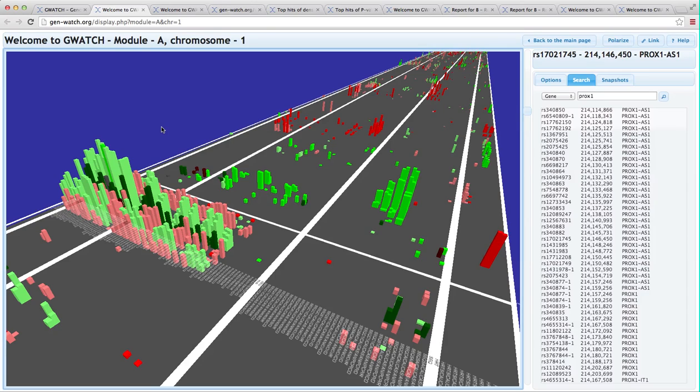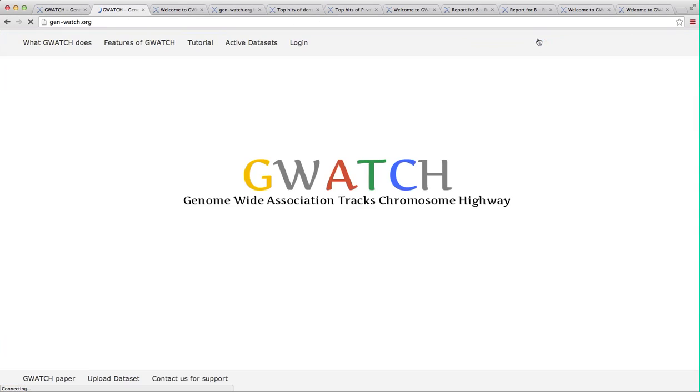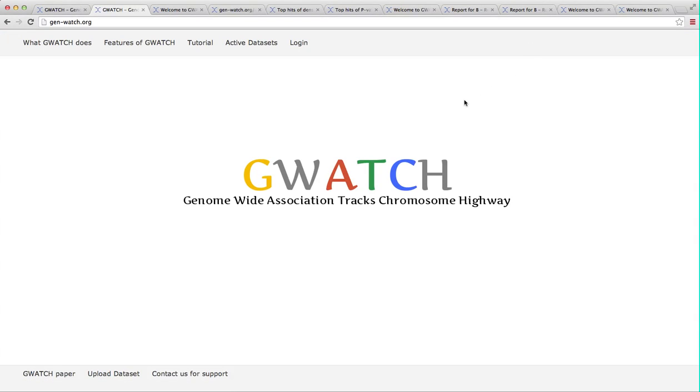This is GWATCH in a nutshell. As you can see, it has a number of features, and the best way to get familiar with them is just to go to GWATCH homepage and navigate the powers and potential of GWATCH. We are still in the beta testing phase of GWATCH, so we welcome your suggestions, bug detection, criticism, and impressions.